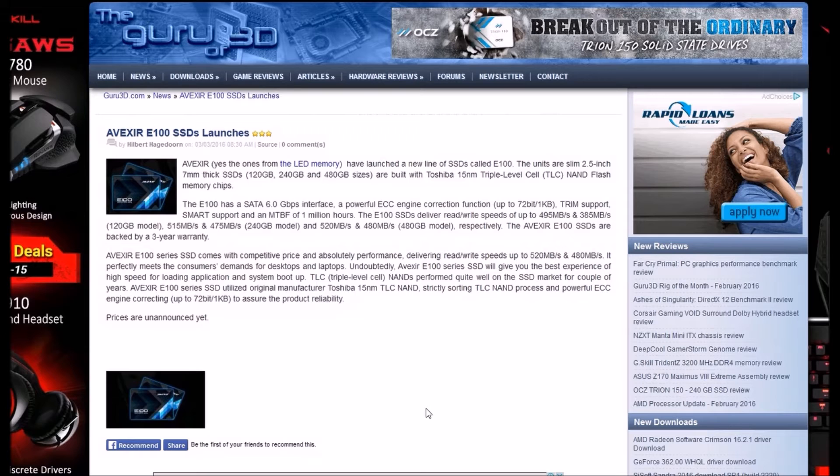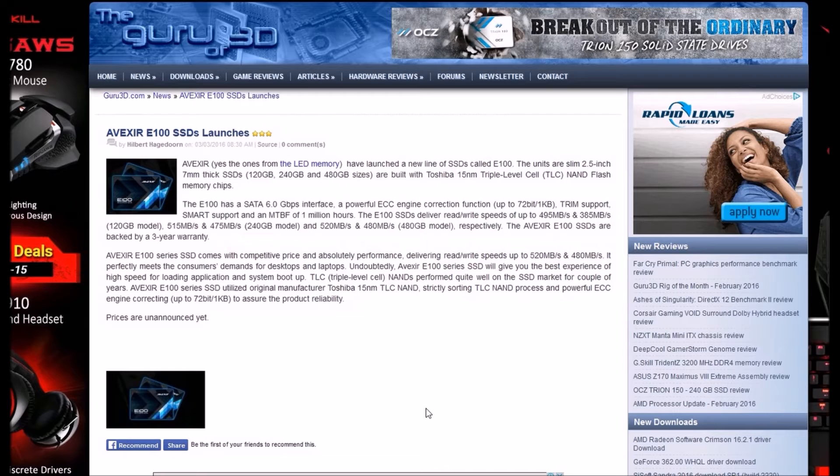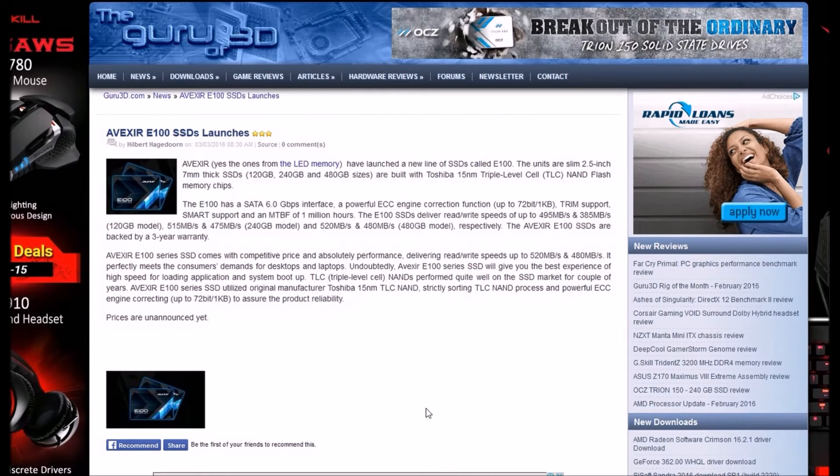NFX E100 series are backed by warranty. The E100 series comes with a competitive price tag and absolute performance, delivering read and write speeds up to 520MB/s and 480MB/s. It perfectly meets consumer demands for desktop and laptops.